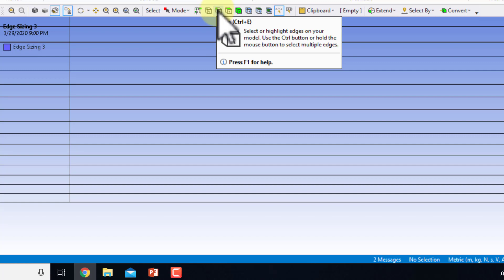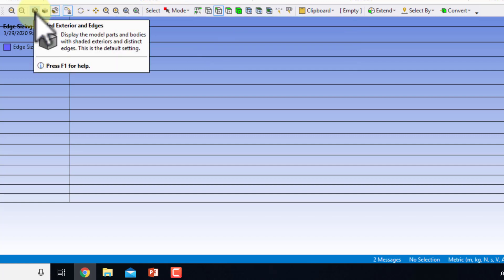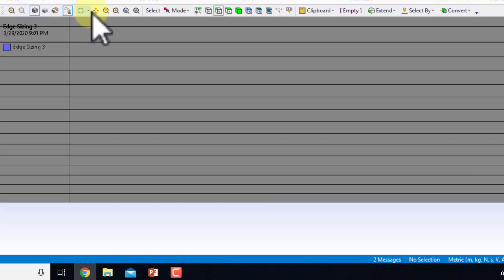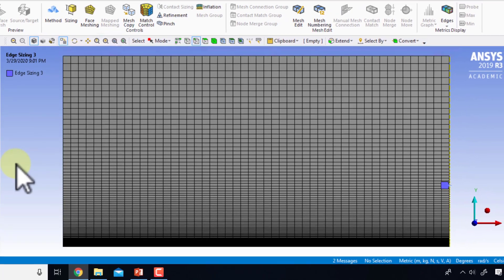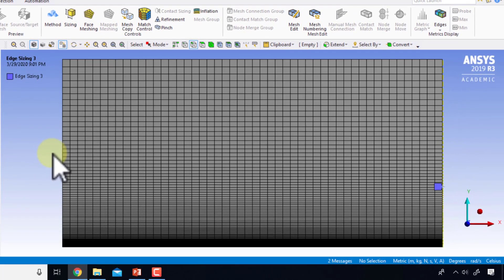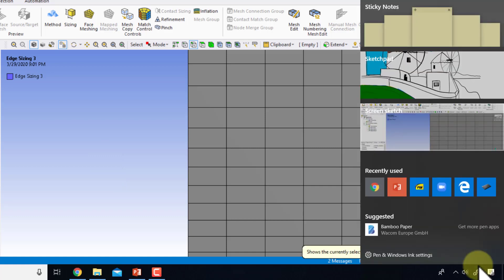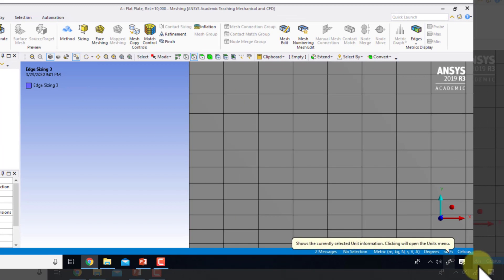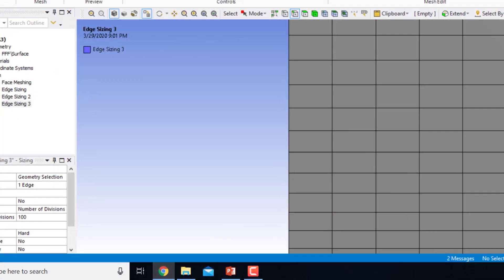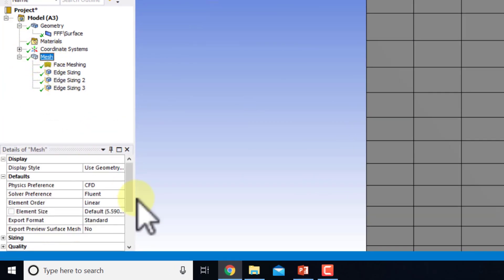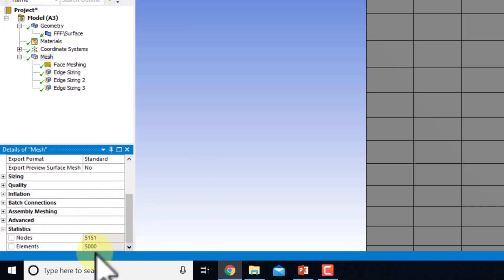To get rid of the hit point coordinate, I'll go to select edge and return to the default view — shaded exterior and edges — then zoom to fit. One thing to note is that we've marked out the cell centers at which Ansys will calculate the primary variables. For each cell, at its cell center, it calculates U, V, P, and so on for all other cell centers.